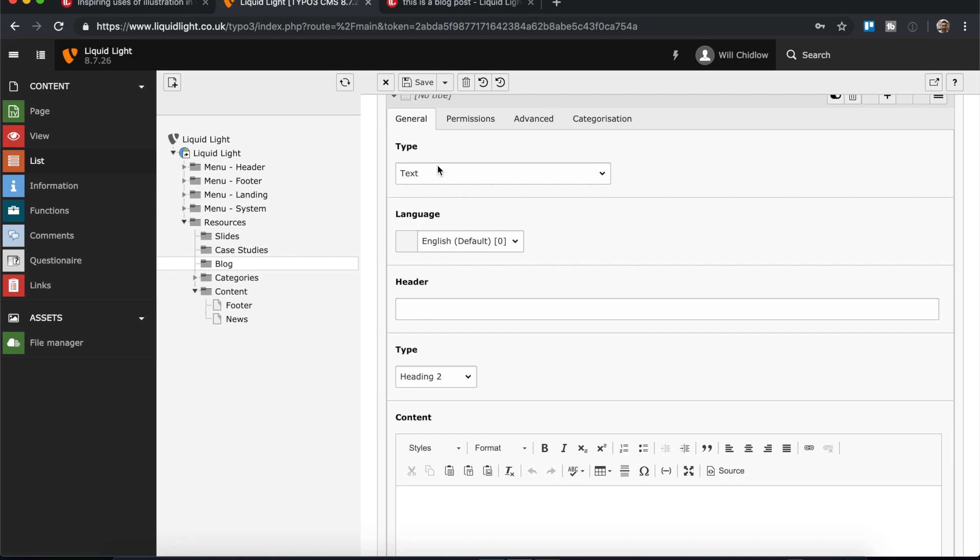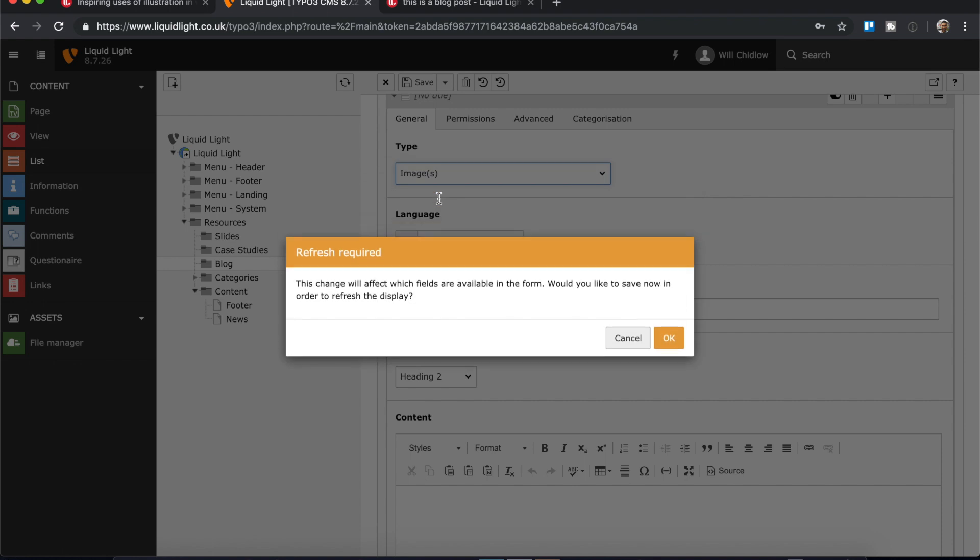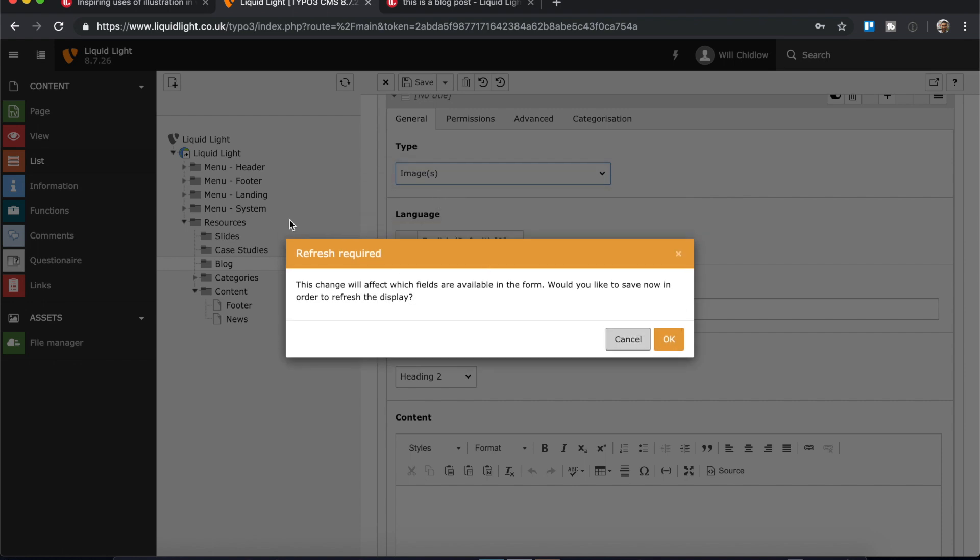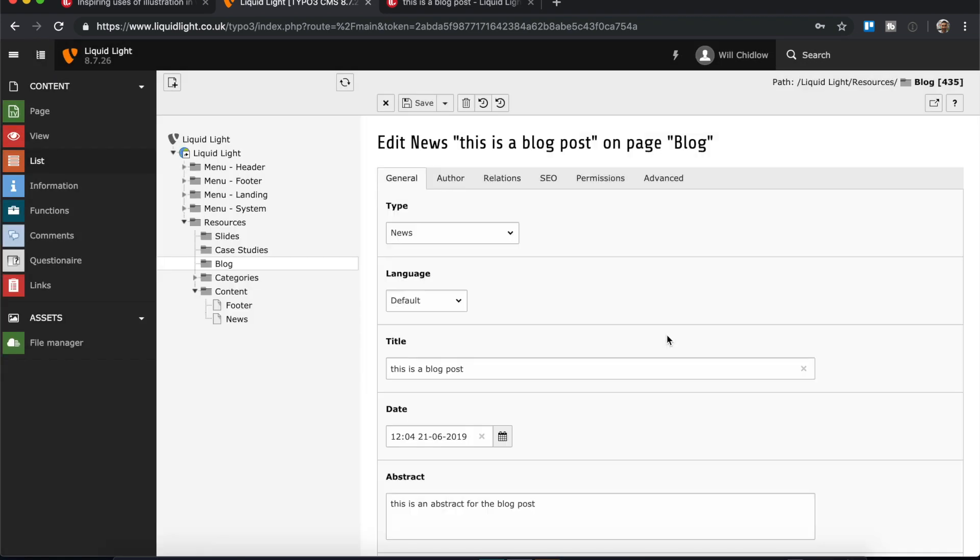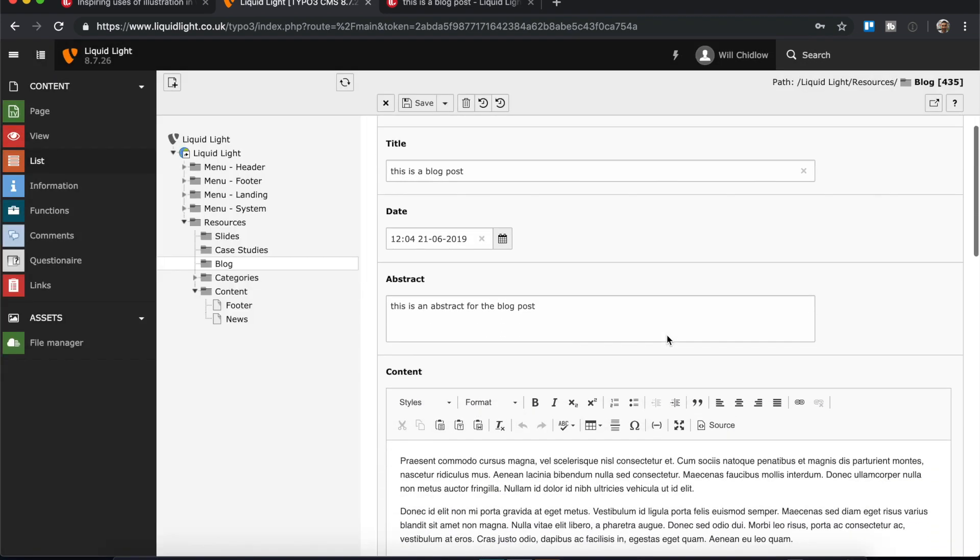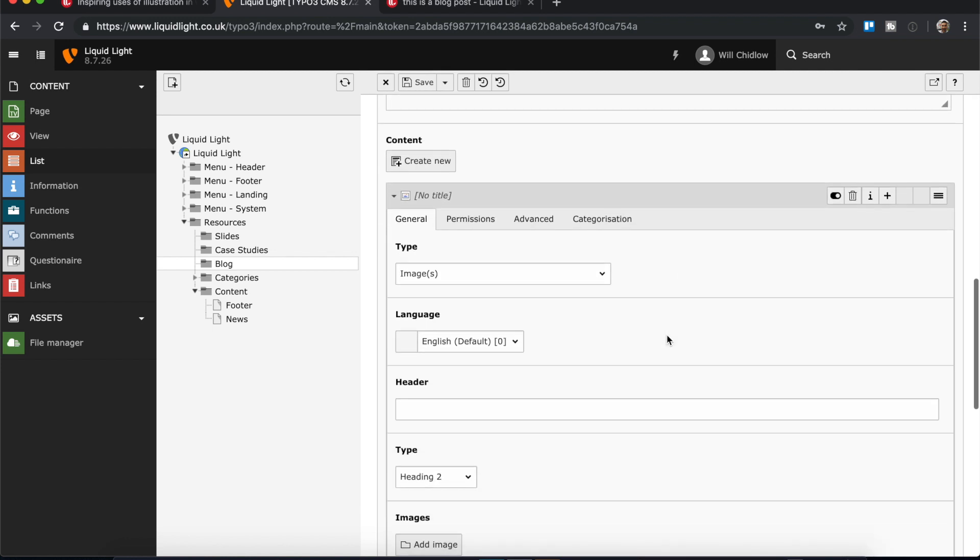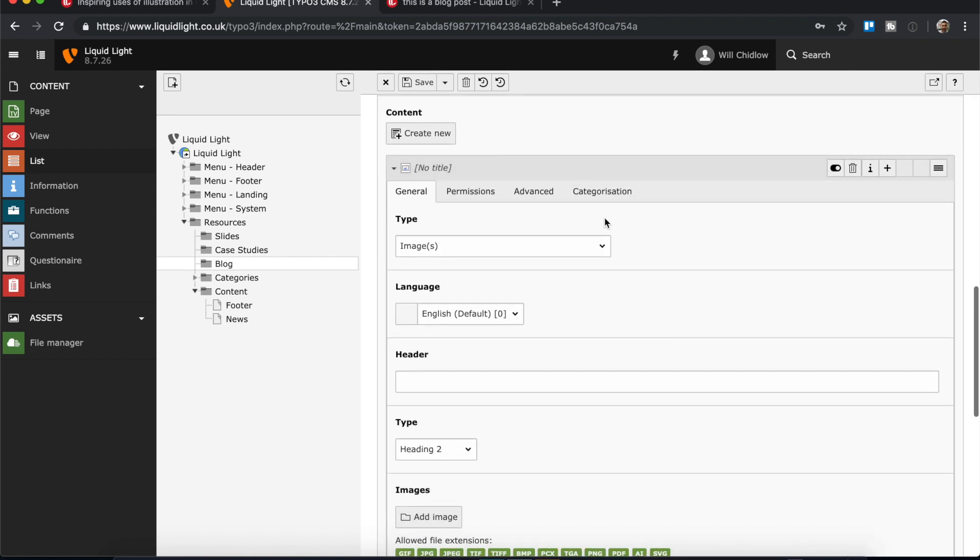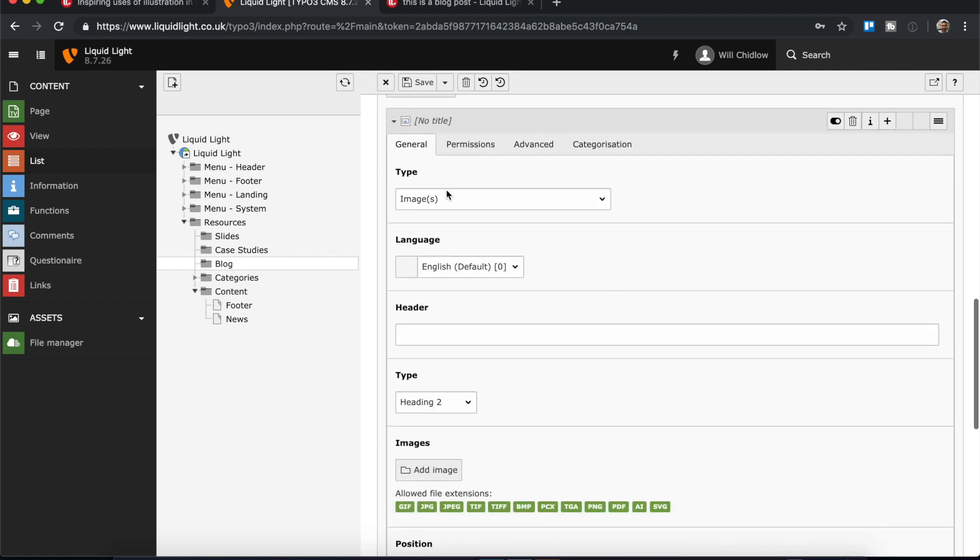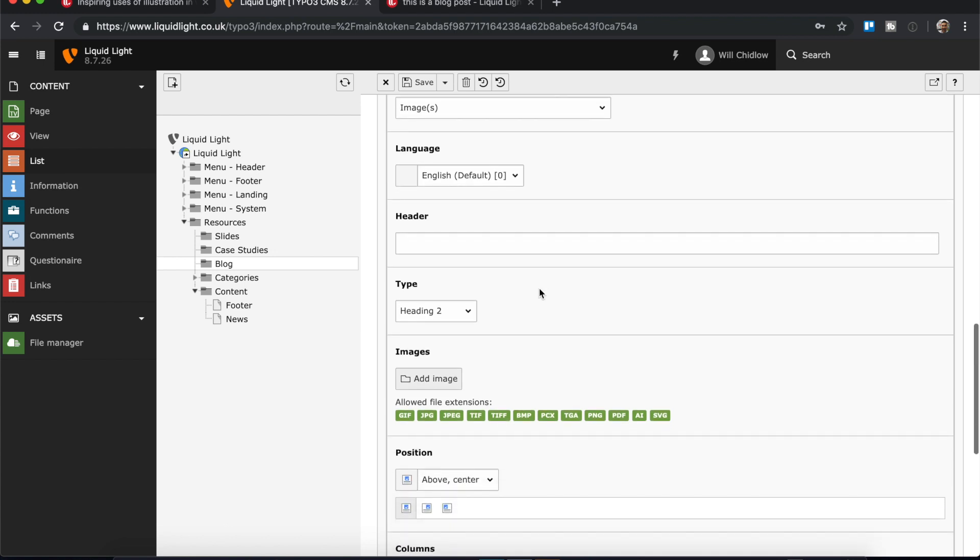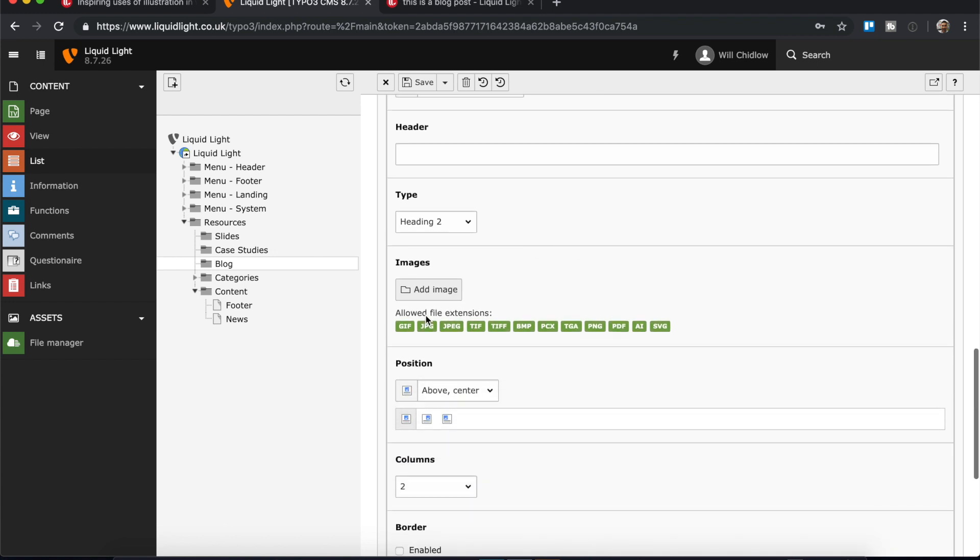Here I can choose just an image. You can see as I've chosen image, it's told me that it is going to affect some of the fields available. I can just click OK and it's going to refresh. I can scroll back down again and where I've got my new element you can see it now says images and it's given me the option to add a header, but the main thing is to add an image.